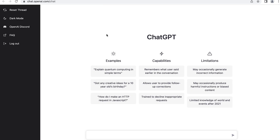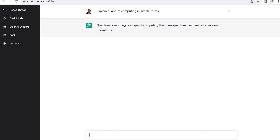Let's see how this actually works. I'm already logged in. I have my free account set up, and this is the basic screen. You see some examples over here — one example is 'explain quantum computing in simple terms.' I'm going to copy that and paste it into the prompt area here, and it generates text.